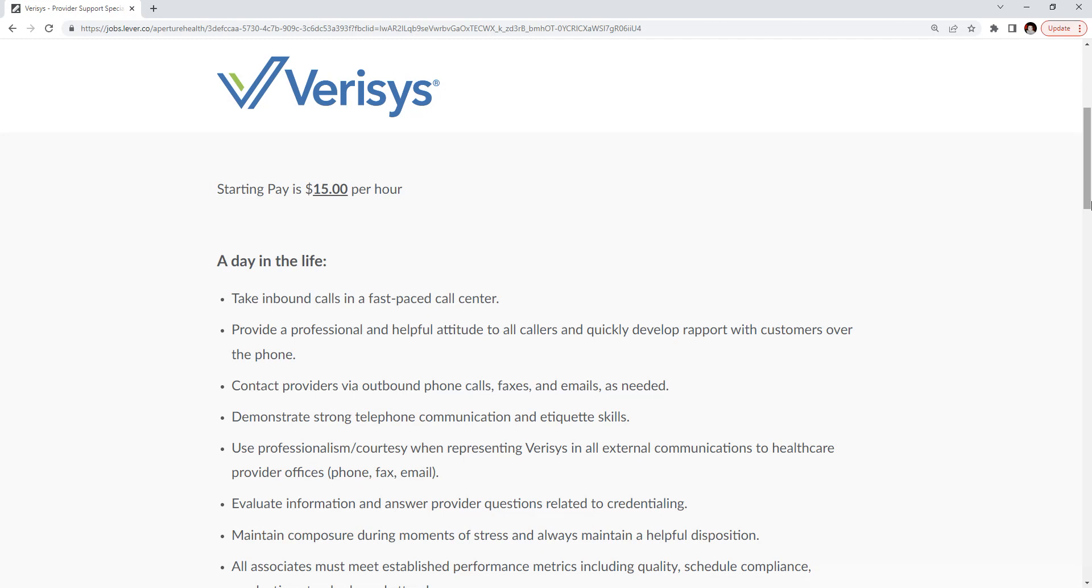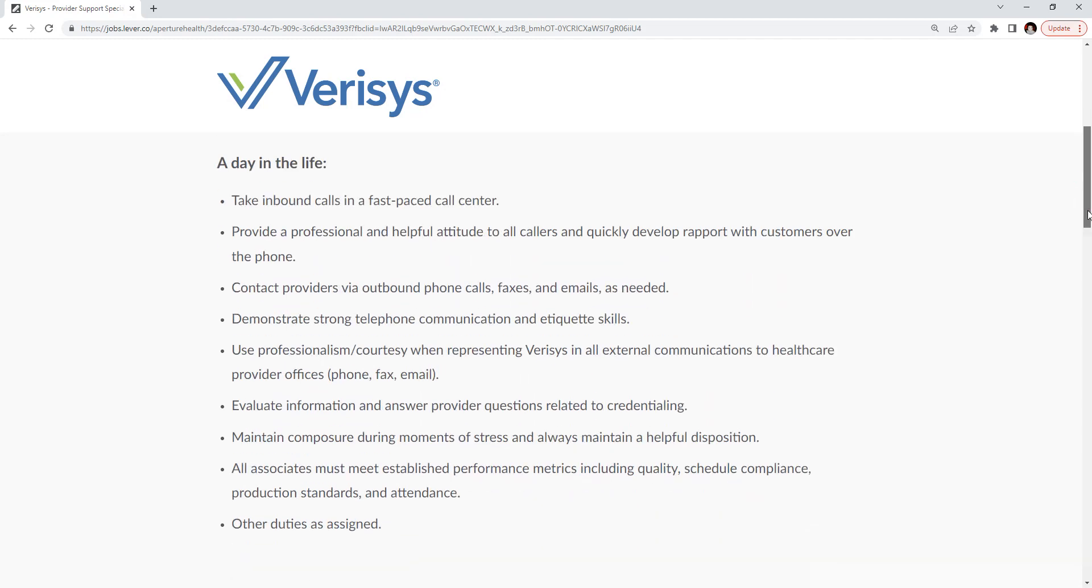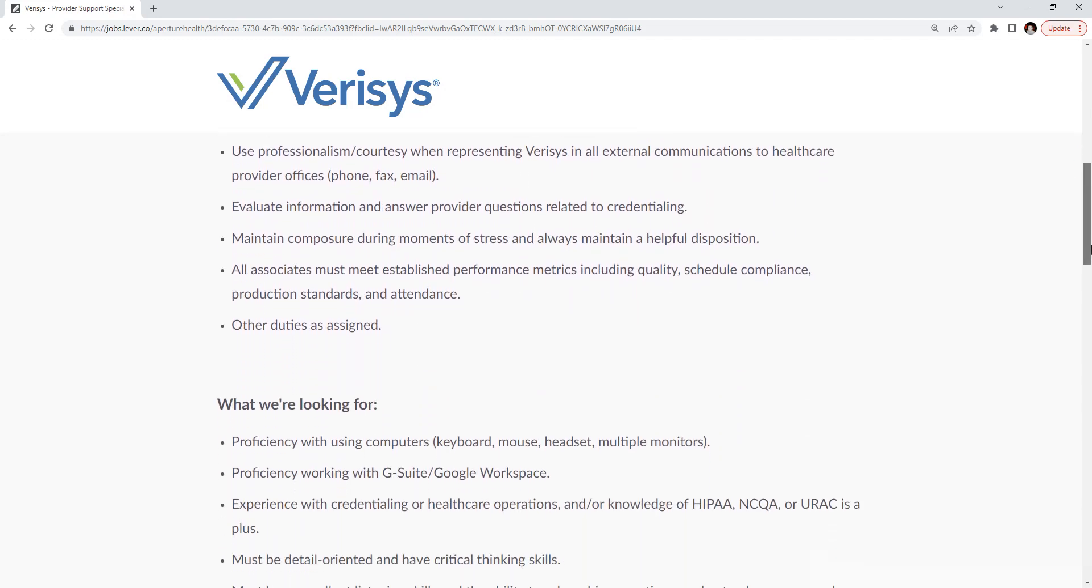You'll demonstrate strong telephone communication and etiquette skills. You'll use professionalism and courtesy when representing our brand in all external communication to healthcare provider offices through phone, fax, or email. You'll evaluate information and answer provider questions relating to accreditation.